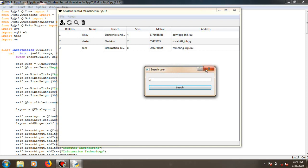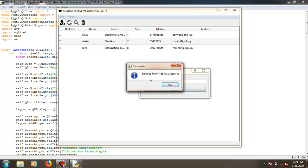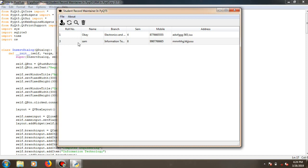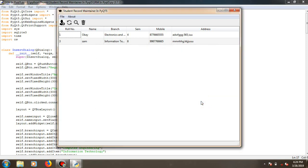It shows the roll number, name, branch, and semester — that is enough to search a candidate. If you want to delete someone from the existing record, just provide the roll number to delete, then refresh — that record is gone. Students remaining in the table are one and three. These are the basic operations. The menu is similar, and the about section shows a message box with a label image and copyright info.